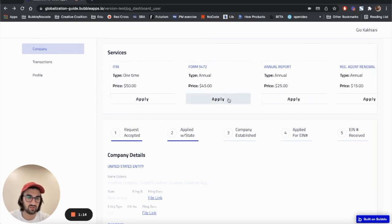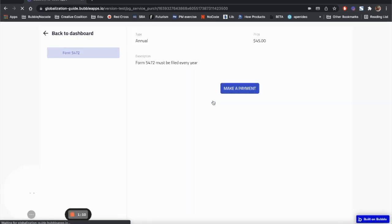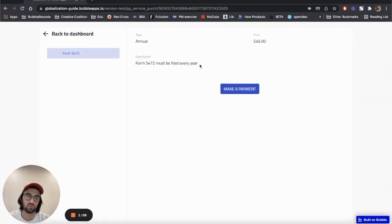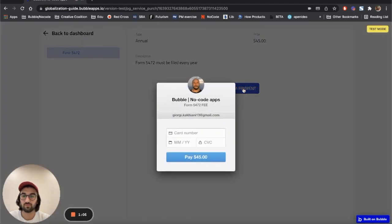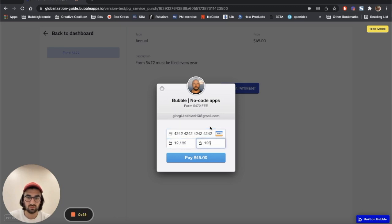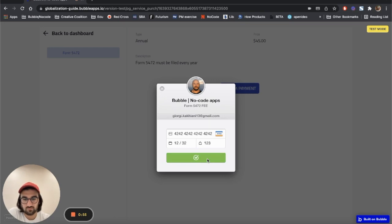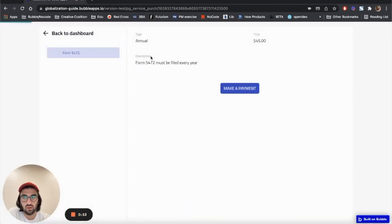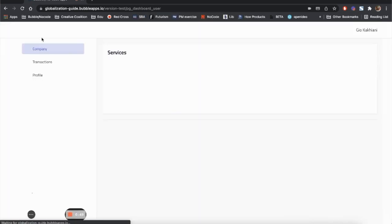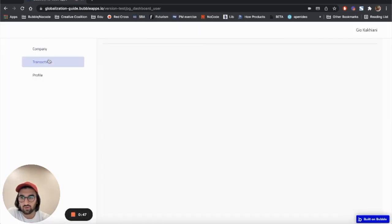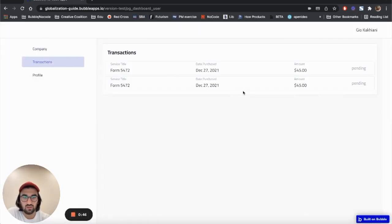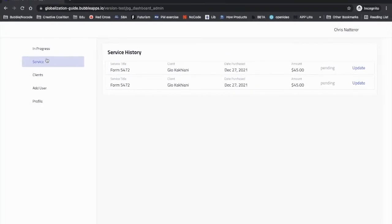What else are we gonna do? The client can purchase individual services as well. I've done this already, but let me do it again. Let's apply for Form 5472, make payment - so it's 4242 again.